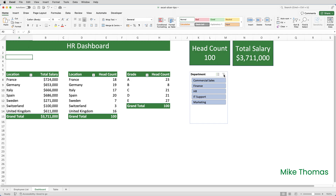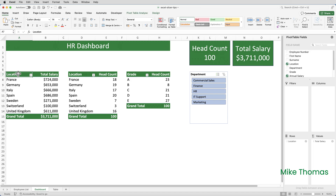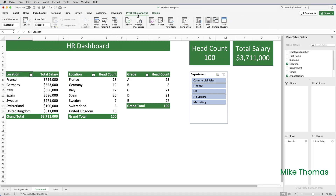Before I show you that, you need to know that when you create a pivot table, Excel assigns it a name. So if I click into this first pivot table and go up to the pivot table analyse tab, you can see that this pivot table's name is pivot table 1. This pivot table is pivot table 2, and this pivot table is pivot table 3. The pivot table names can be changed, but I'll leave them as they are.